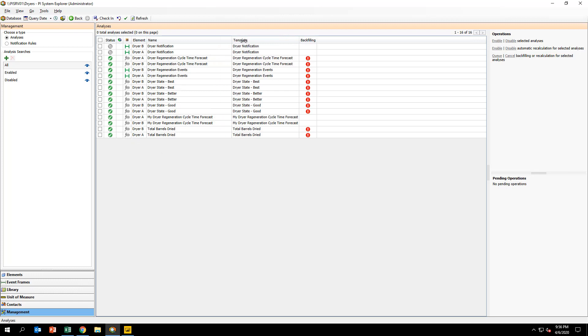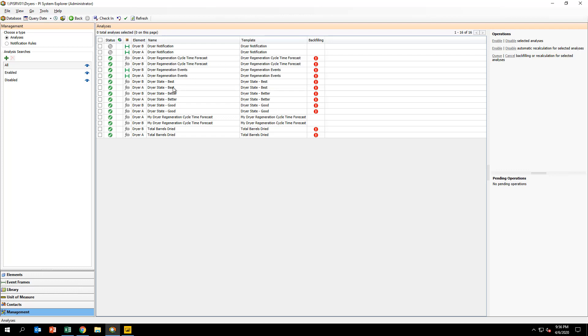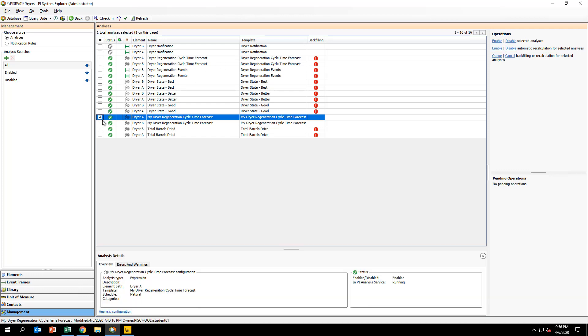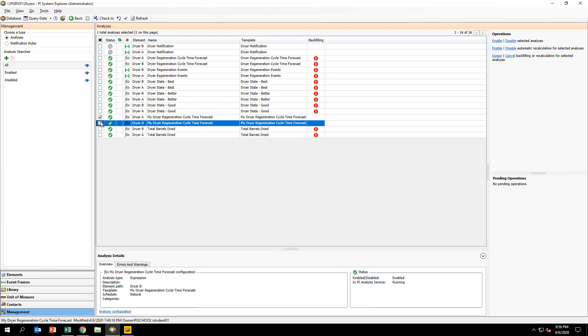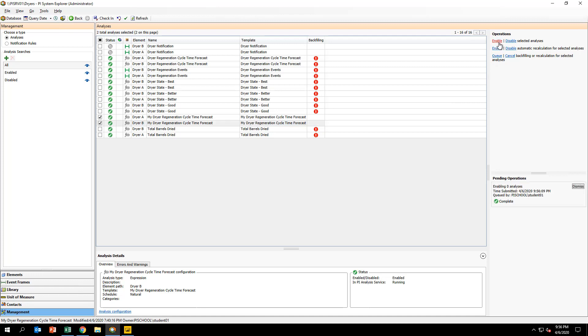Select the My Dryer Regeneration Cycle Time Forecast analysis for dryerA and B elements. On the right-hand side, under Operations, click Enable. Once the green checkmark appears in the Status column, the analyses are up and running.